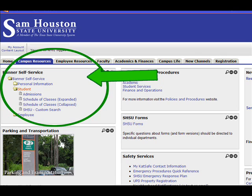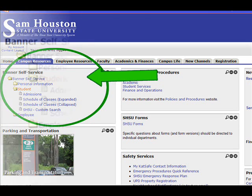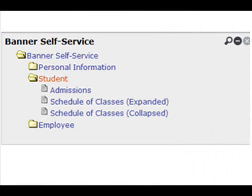On the Campus Resources tab, you will find the Banner Self Service channel. Click the Banner Self Service folder to open it, then click the Student folder so that it will open and show you the Student menu options.